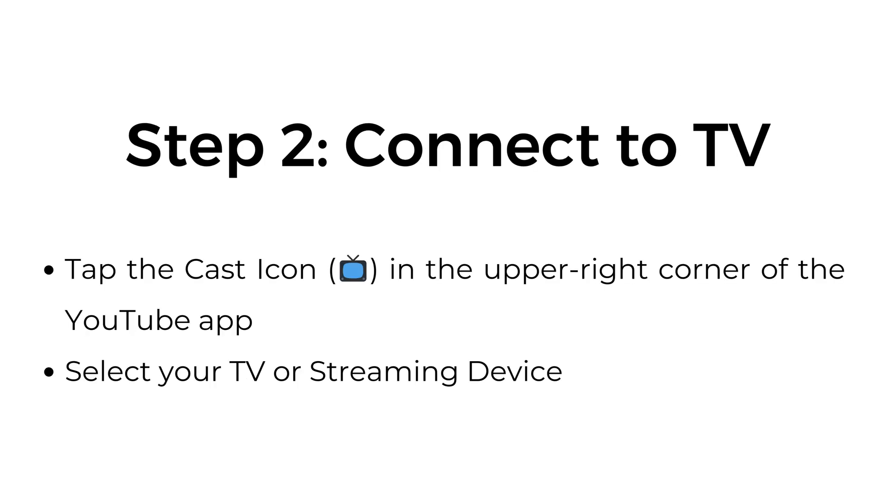Step number two, connect to TV. Tap the cast icon in the upper right corner of the YouTube app. Select your TV or streaming device.